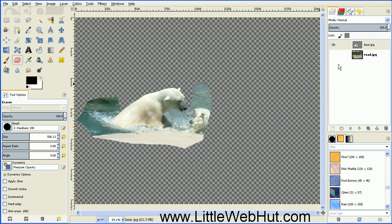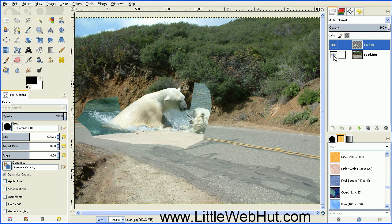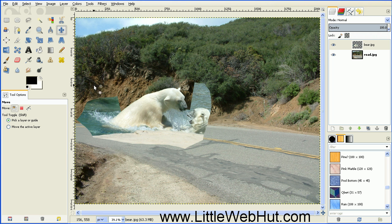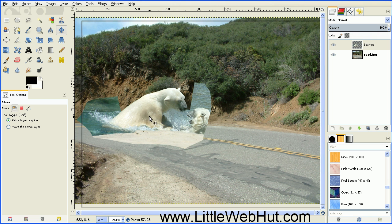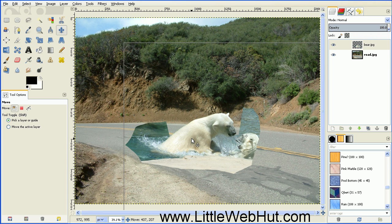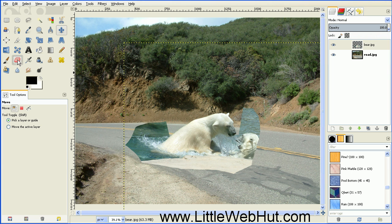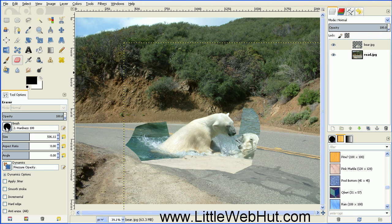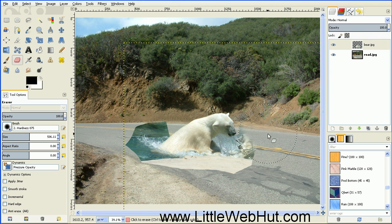Next, turn on the bottom layer by pressing the little eye button next to the left of it. But we still want to keep the top layer with the bear selected. Then come over to the Move tool and click on that. Come over to the top of the bear and move him over — let's put him about right here for now. Then go back to the Eraser tool and change the brush from a hard brush to a softer brush. I'm going to use a Hardness of 0.75. Now you can start erasing a little bit more — let's get rid of this area right here.